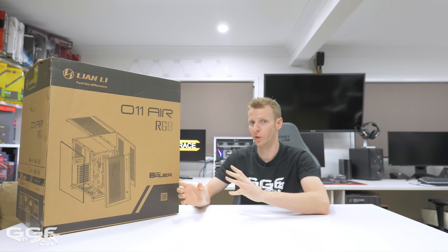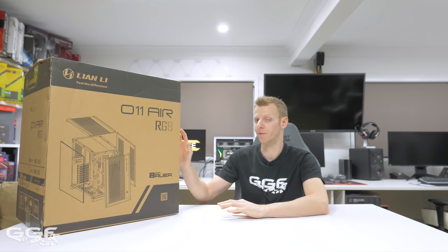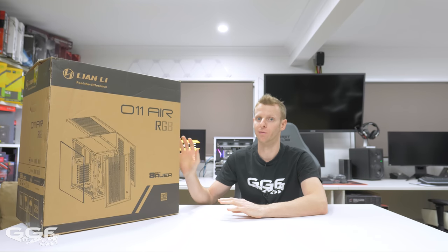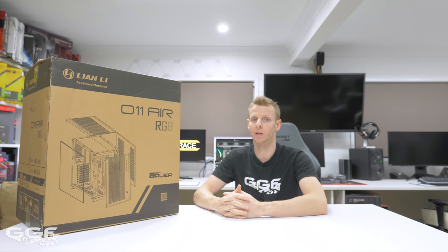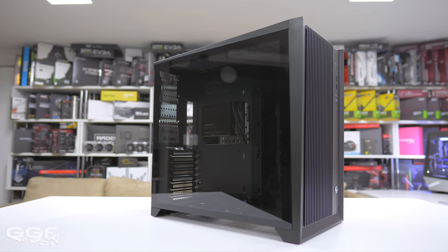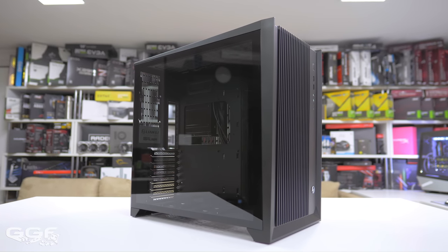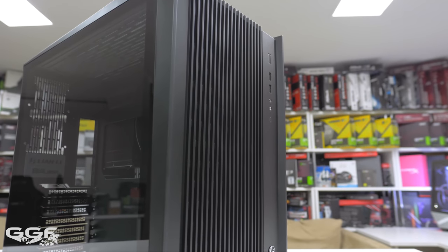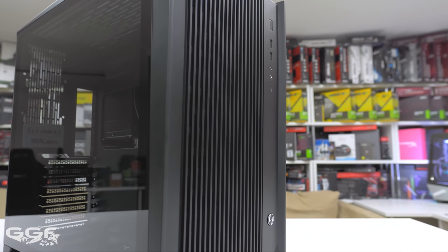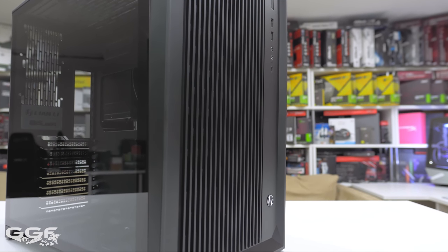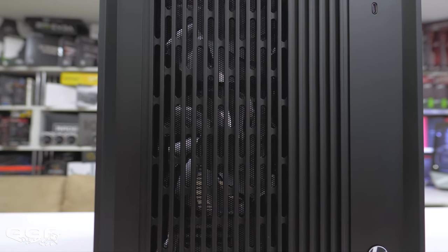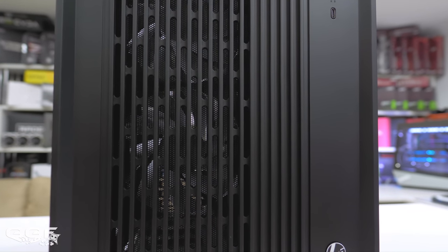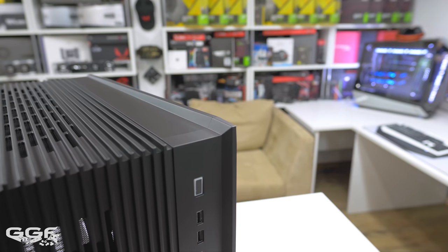The O11 Air does have better airflow at the front. As the name states, it's simply a more airflow alternative to the already launched O11 Dynamic, with vented mesh panels on both the front and top instead of tempered glass. Apart from that, both share the exact same internal layout.